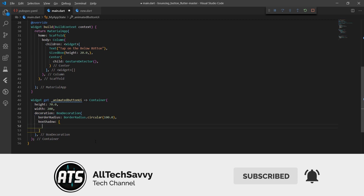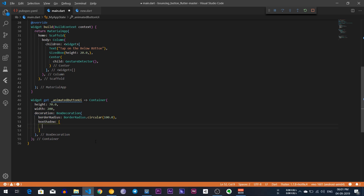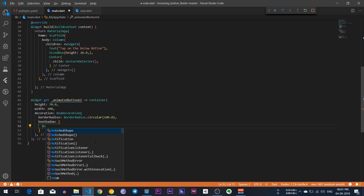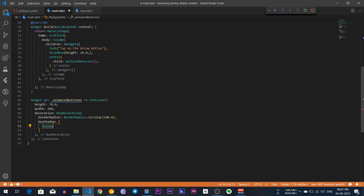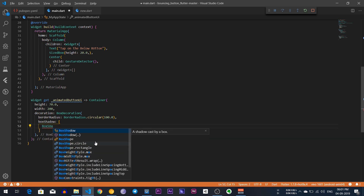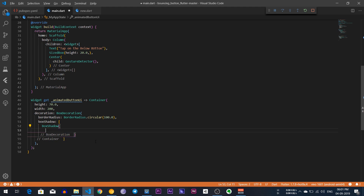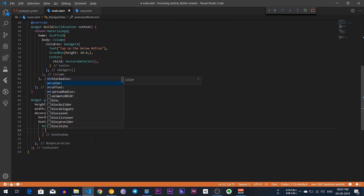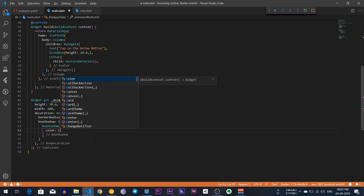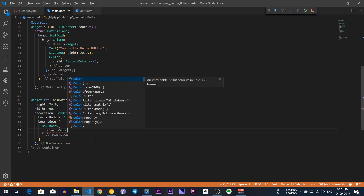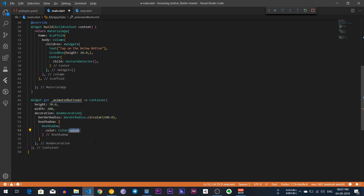Before the BoxShadow we need to give a square bracket, so BoxShadow has a property of color. I am going to write the BoxShadow color.